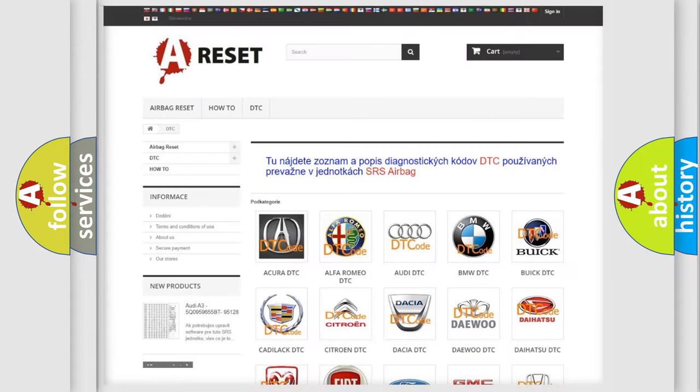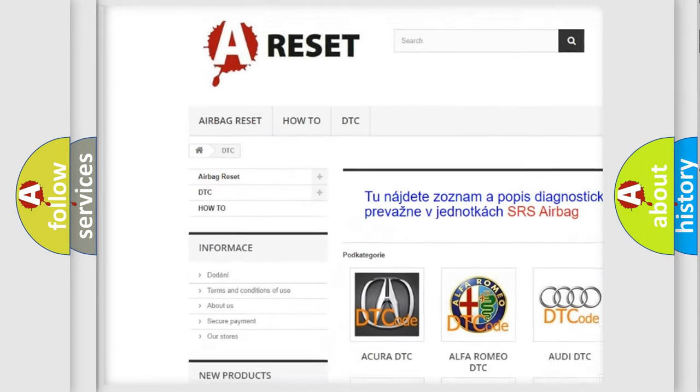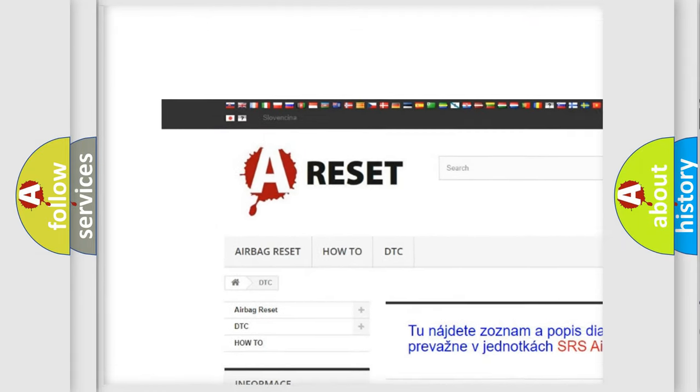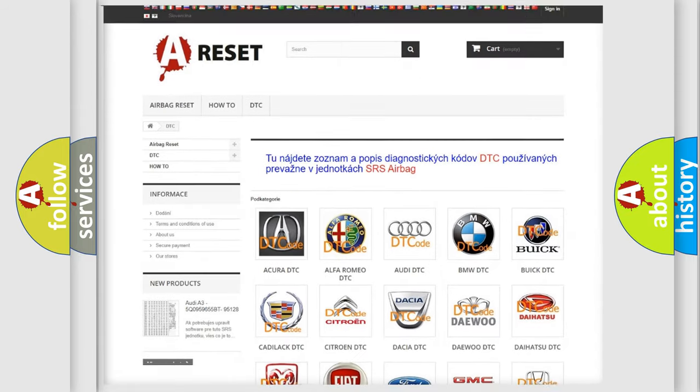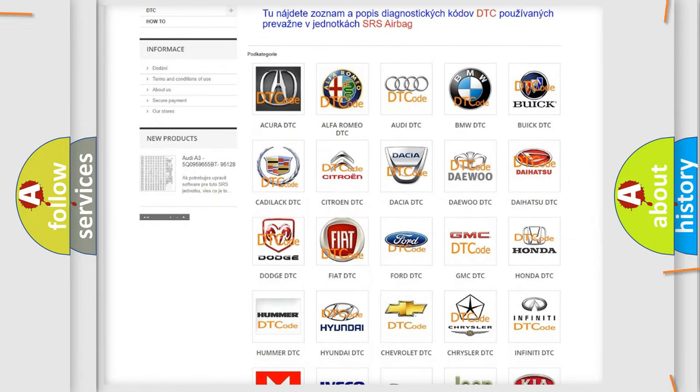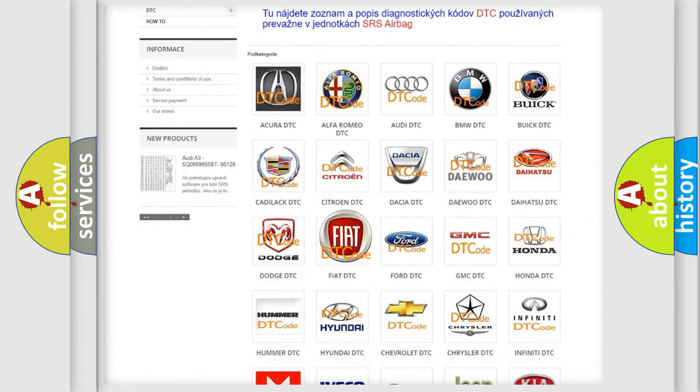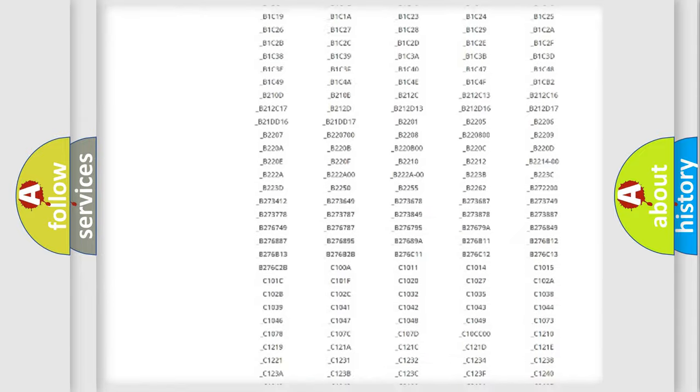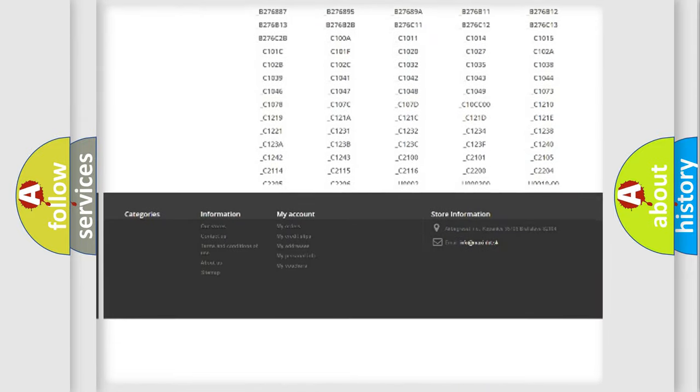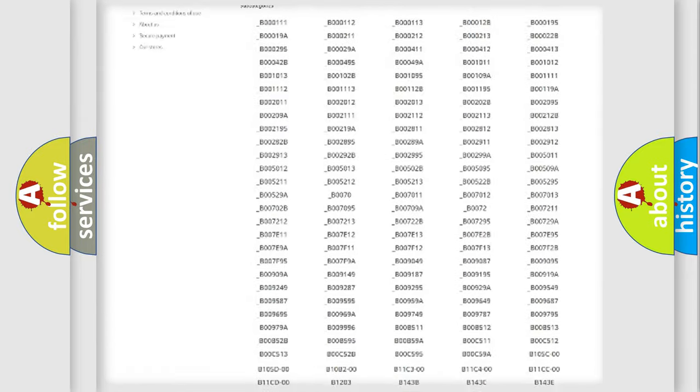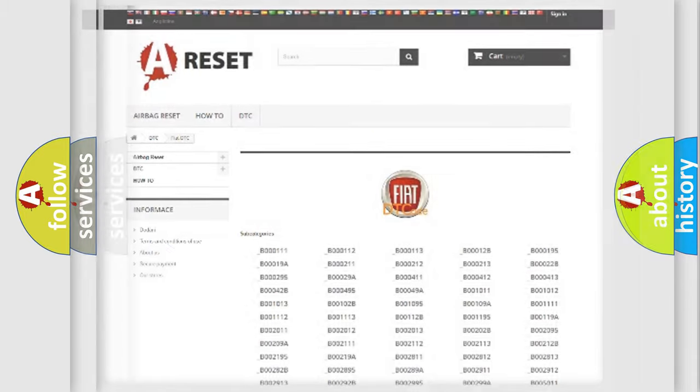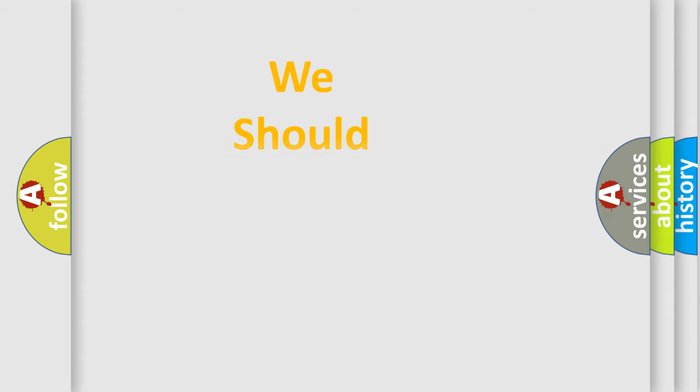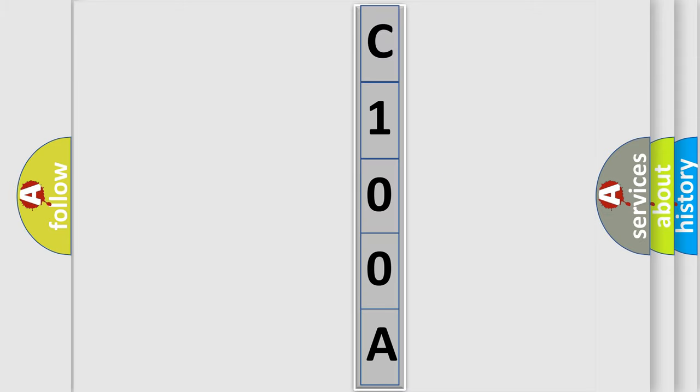Our website airbagreset.sk produces useful videos for you. You do not have to go through the OBD2 protocol anymore to know how to troubleshoot any car breakdown. You will find all the diagnostic codes that can be diagnosed in Fiat vehicles, also many other useful things. The following demonstration will help you look into the world of software for car control units.